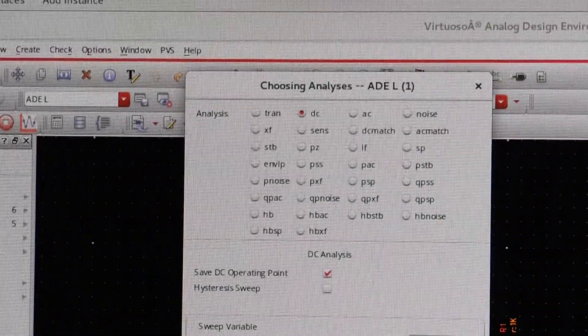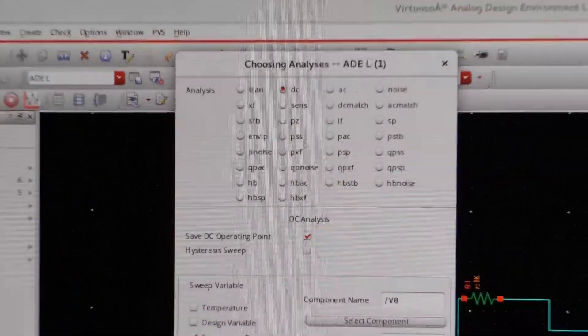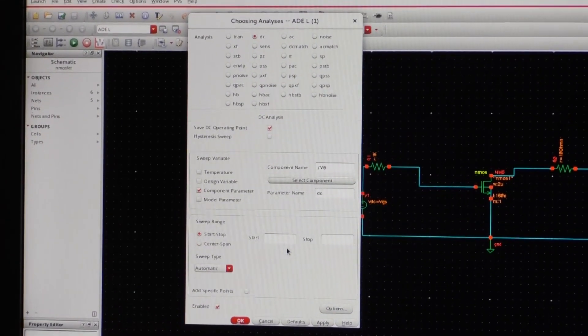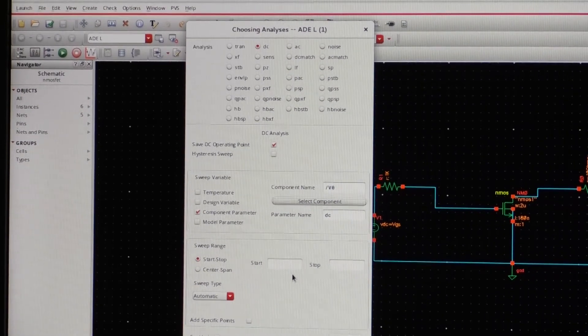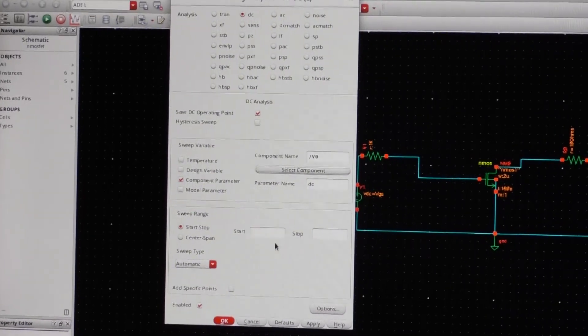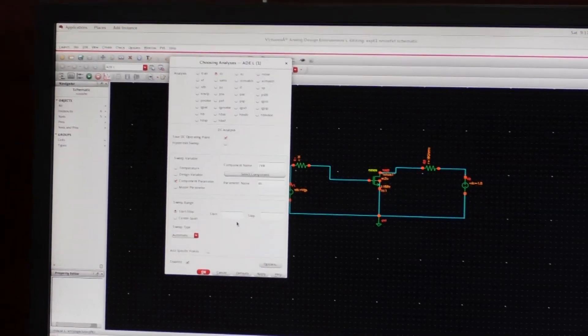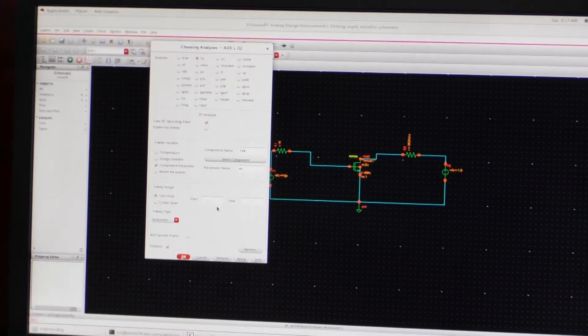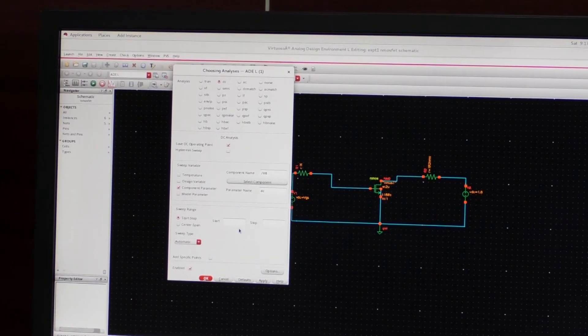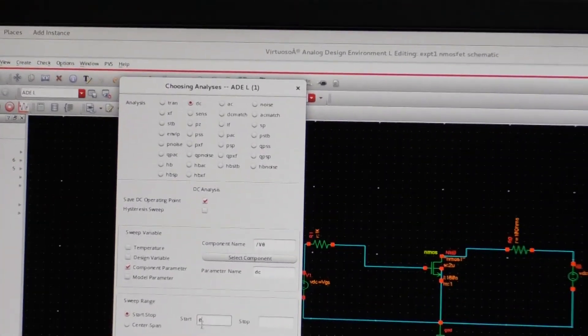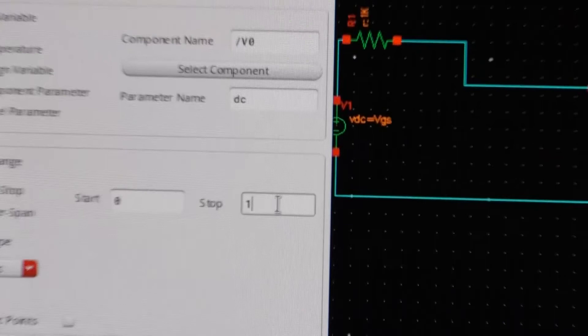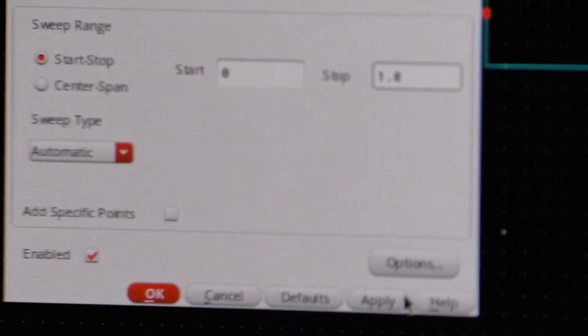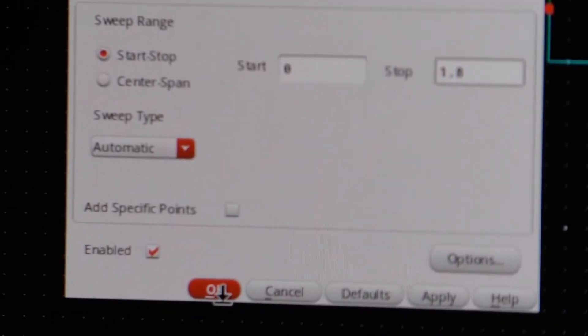And this voltage should be from the minimum value to the maximum value. What is the minimum value? Zero. What is the maximum value? I am using 1.8 volts because I am using 180 nanometers technology. See the supply voltage changes as per the technology. Supposedly we are using 90 nanometers technology, the supply voltage may be around 0.9 volts. Because I am using GPDK-180, the supply voltage is about 1.8 volts. So the starting voltage I will put as 0, and the stop voltage I will put as 1.8 volts. So I will press apply, then okay.